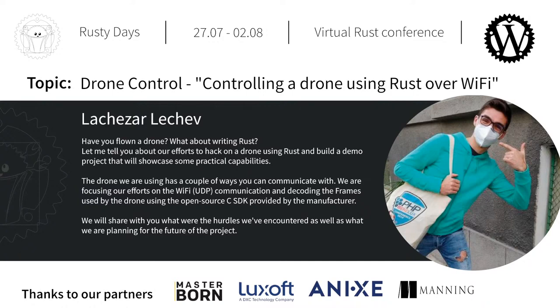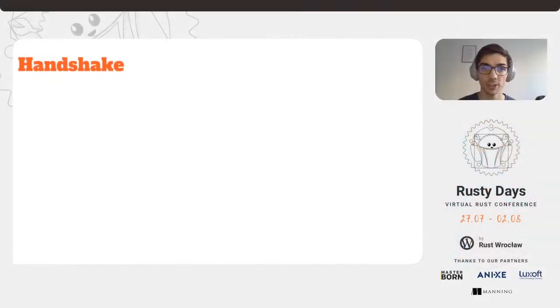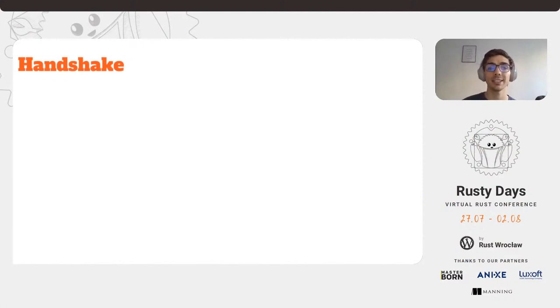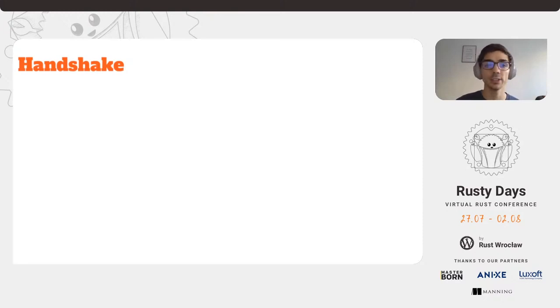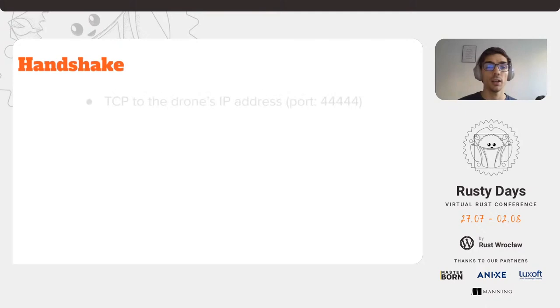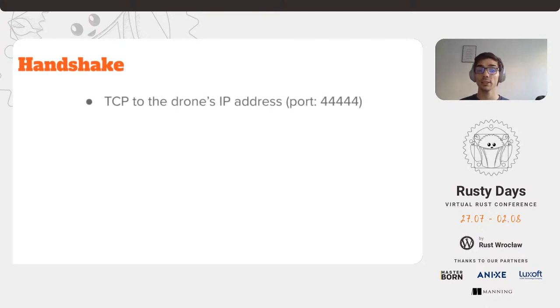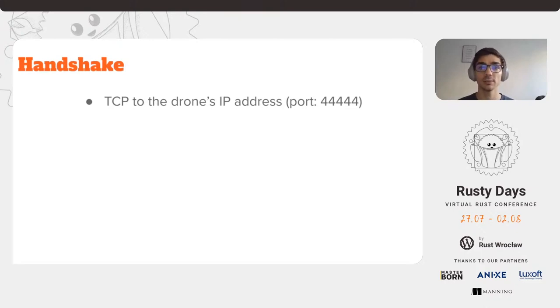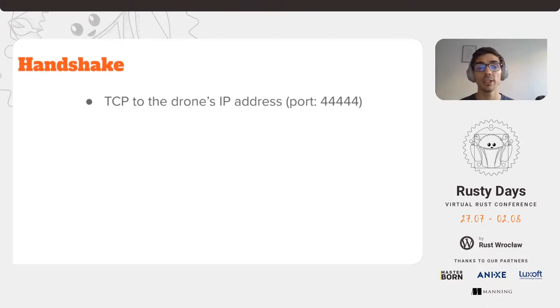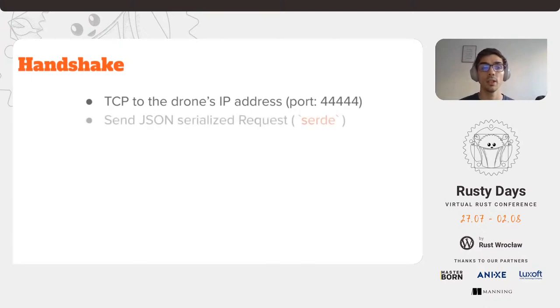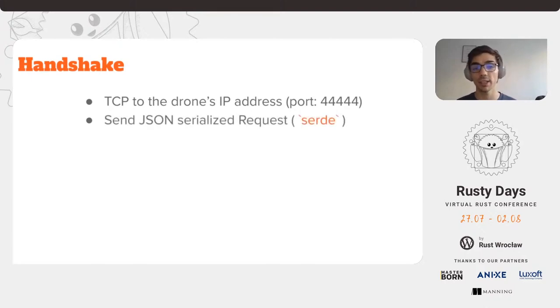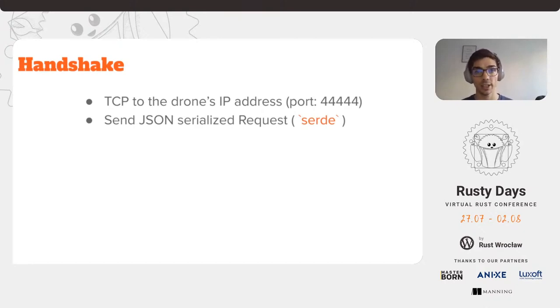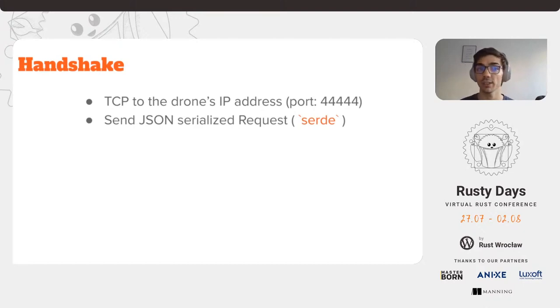Let's start with the handshake. After we have connected to the drone over Wi-Fi, we need to establish the connection between our program, aka the controller, and the drone. Each drone has its own initial port. It's usually 44444. We use TCP and make sure that we handle the handshake correctly, especially the response from the drone. Through the established TCP connection, we send the request, which is serialized with Serde and Serde JSON into a JSON string. It includes the D2C port, which means drone to controller port, alongside the controller name and type.